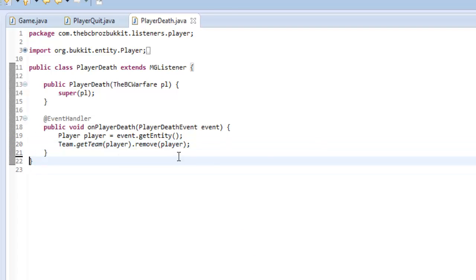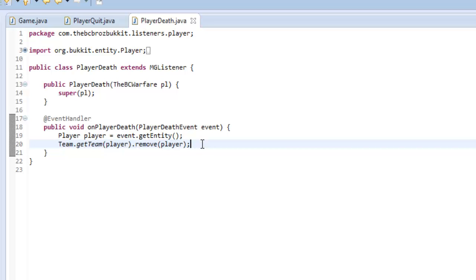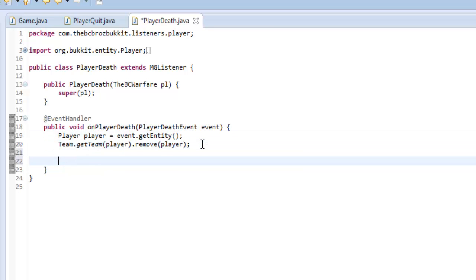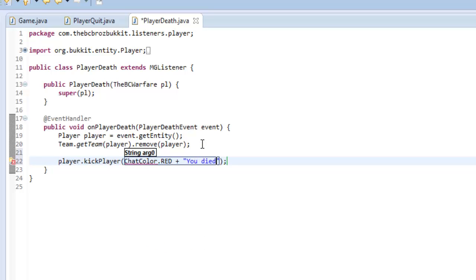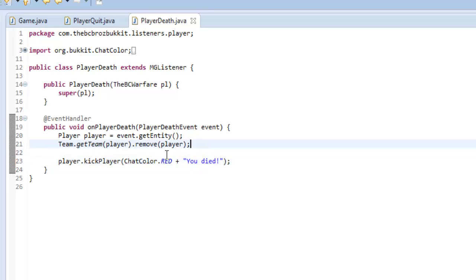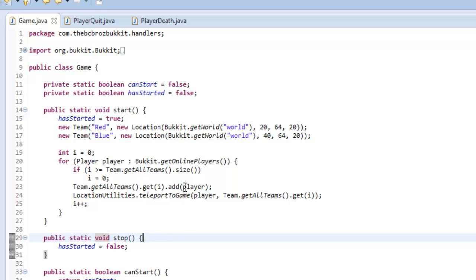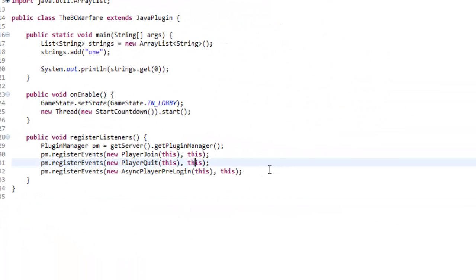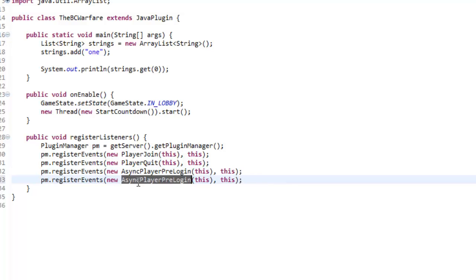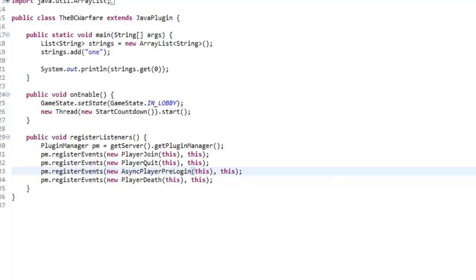That's how that's going to work, and at the same time we want to kick them from the game because they've just died — they're now out. So we type player dot kick player, chat color dot red, and the message 'You died'. Simple as that. Let's register that before we forget — go into the BC Warfare class, copy down and call it player death, so we've registered that new listener.